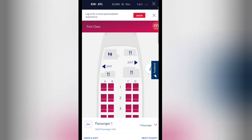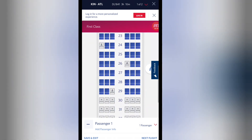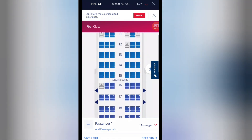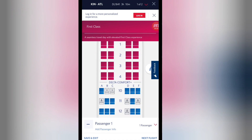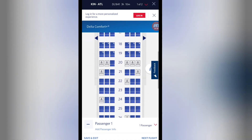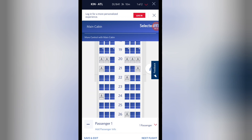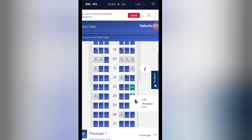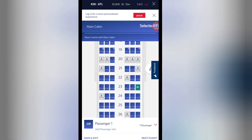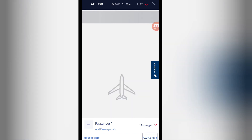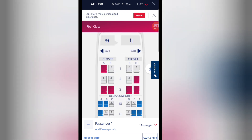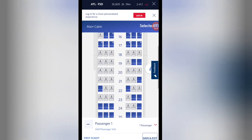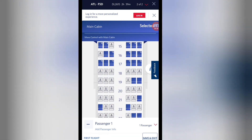The next step is choosing your seat. I like window seats, so I'll select one. In Main Cabin it shows you the available seats. I'll pick a random window seat. Since there are two flights in total, you then go to the next flight and choose your seat for that leg as well — I'll pick another window seat there.